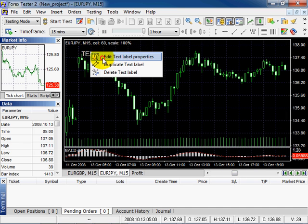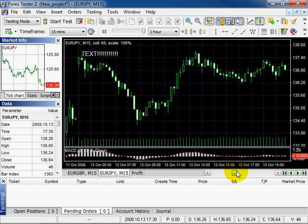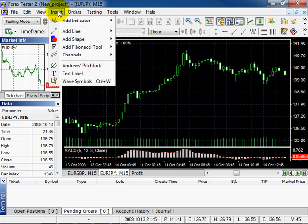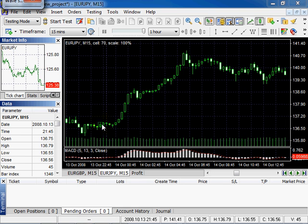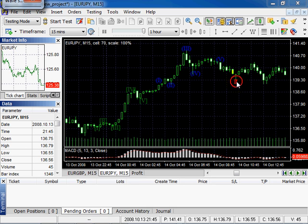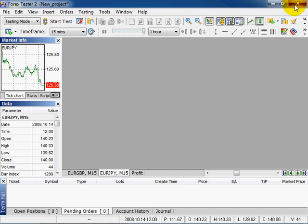Right-click, Edit, and uncheck the checkbox. Then go to Insert and select the wave symbols. Choose the waves, place them, and click Apply.